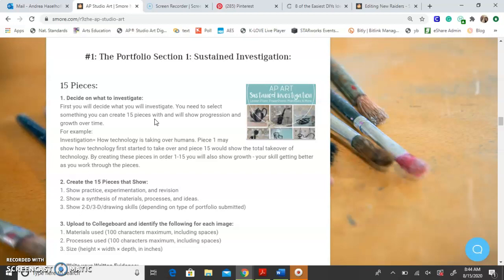The progression is where you would show how technology started just barely taking over and then was completely taking over. You need to create 15 pieces that show practice, experimentation, and revision. It's important that your pieces show you've practiced with different materials and techniques, that things are changing throughout your body of work, that you've experimented, and that you revised, changed, and made things better.